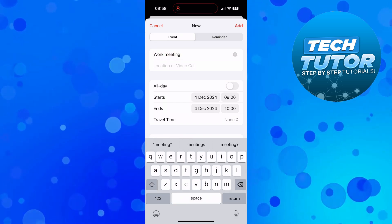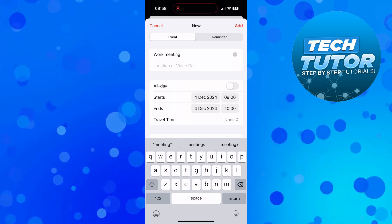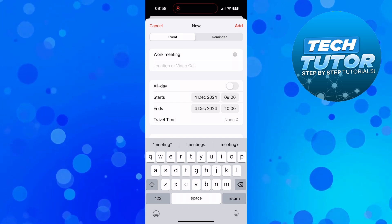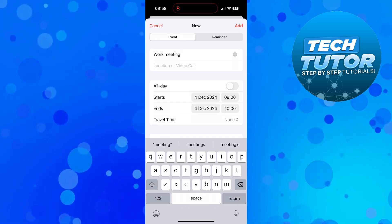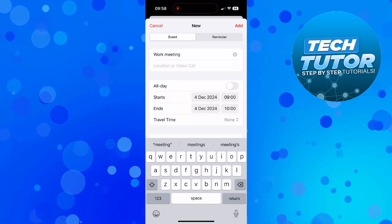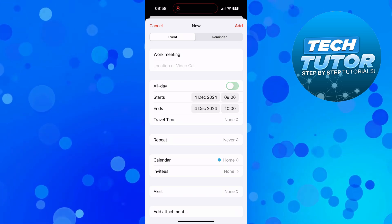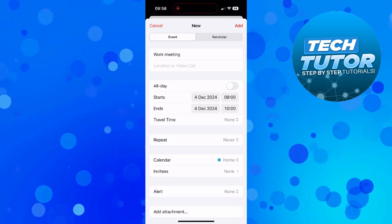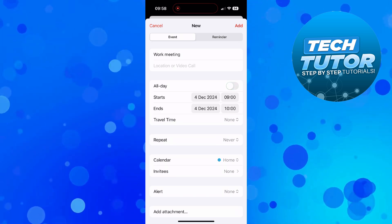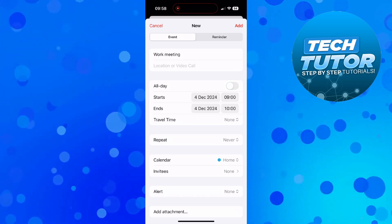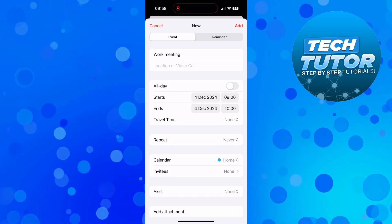Then what you can do is select a location in the next box and then choose how long you want the event to be for. So whether you want that to be all day or for a particular time. So just keep it as it is from nine o'clock till ten o'clock for one hour.